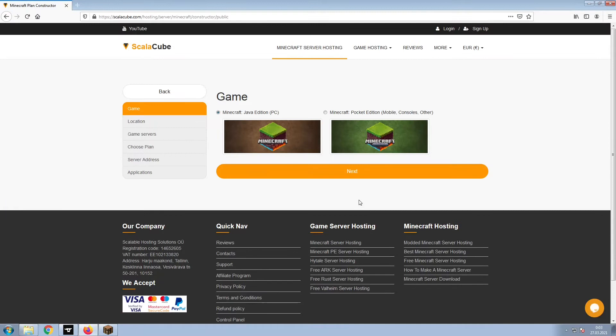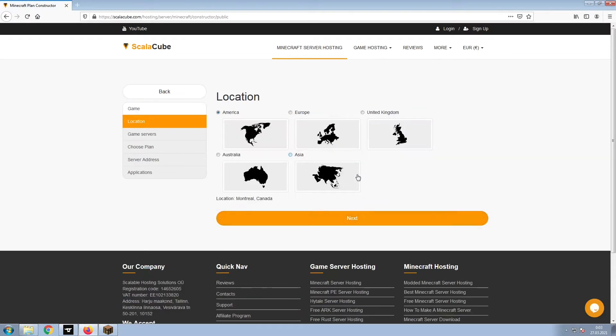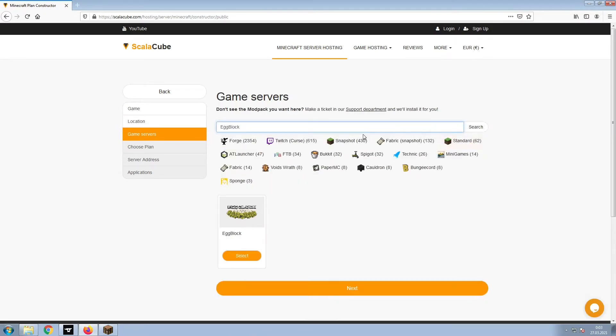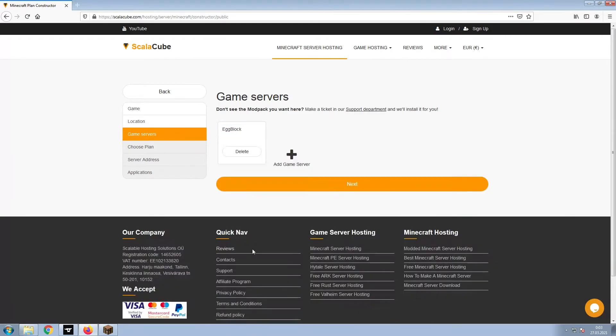Select Minecraft and click Next. Select your server location and click Next. Select the game server you would like to install and click Next.